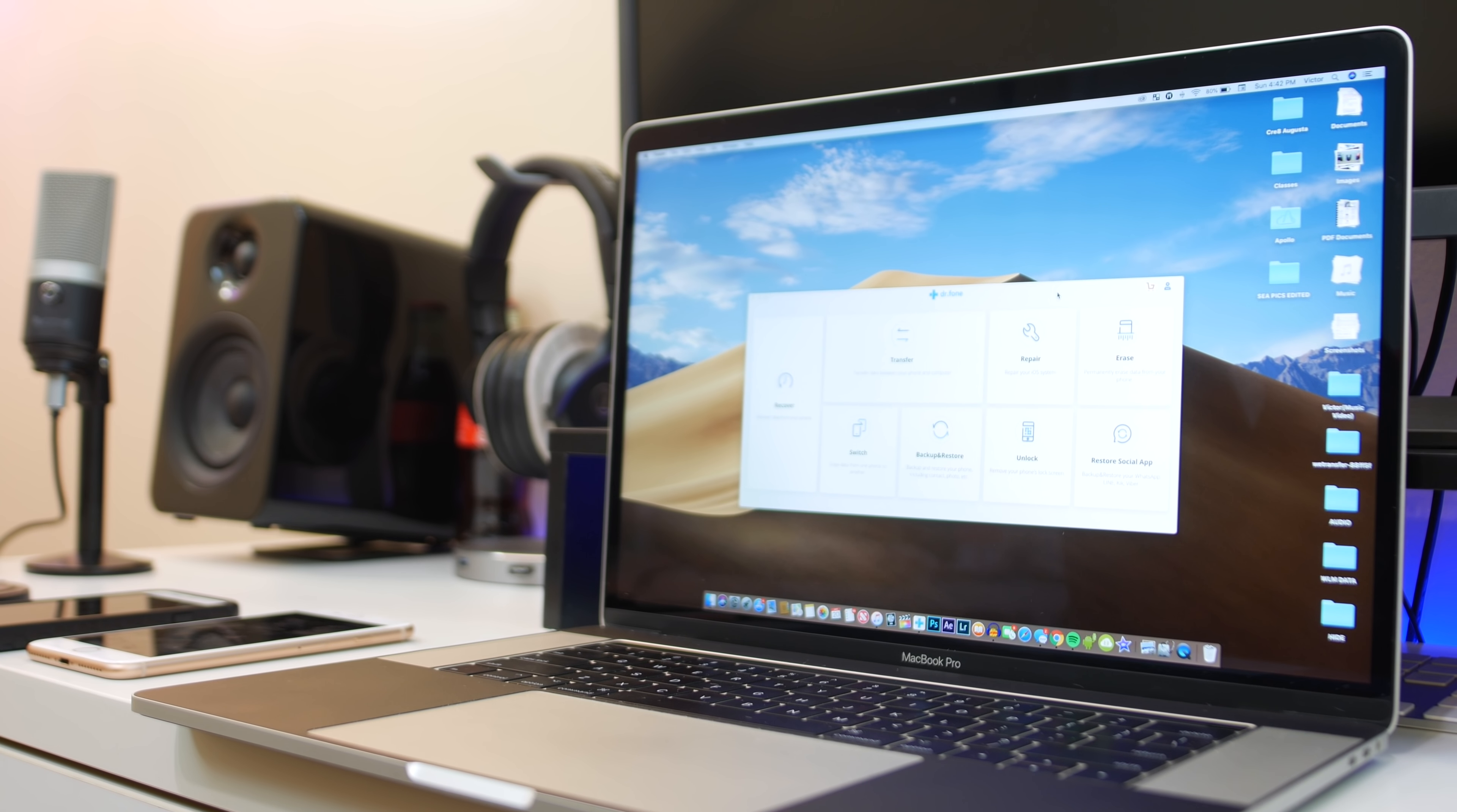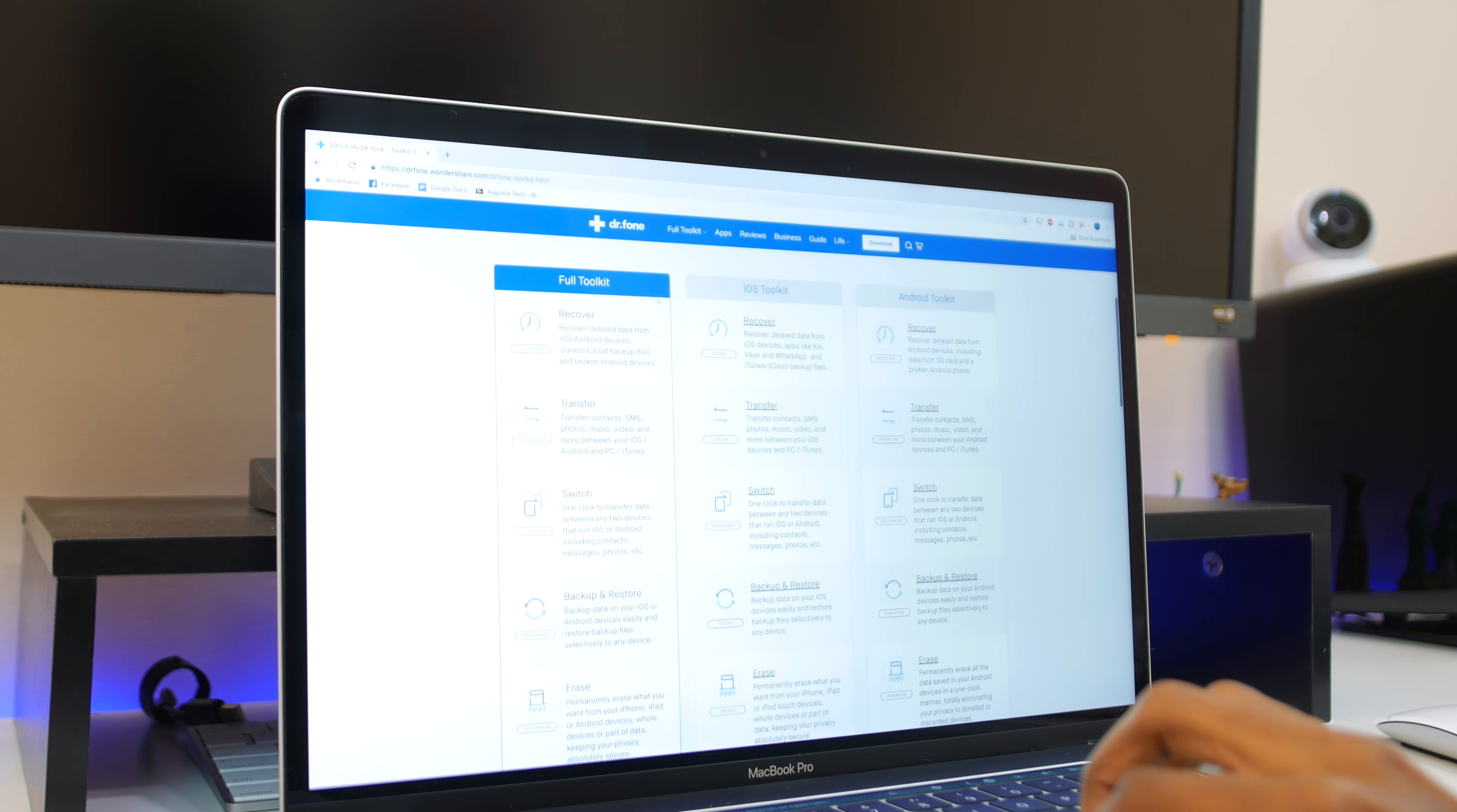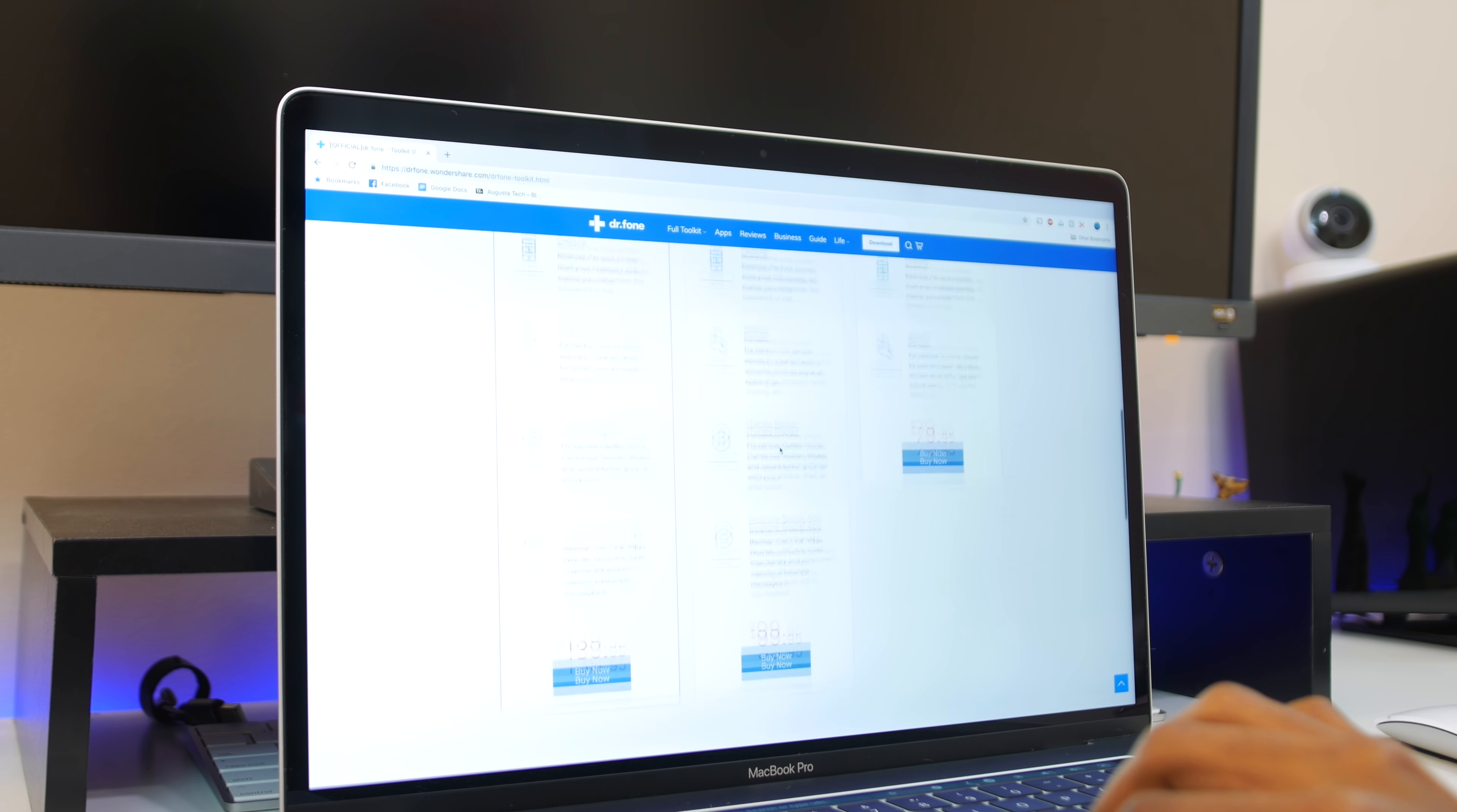It's very easy software to use. Once you've plugged in your device to your computer, it automatically recognizes that your device is plugged in and what specific iPhone you have, which is really nice. Once it does recognize your device, you can just recognize how minimal and simple and easy to use they made the interface. Everything is just really easily laid out.